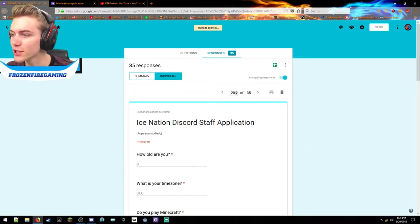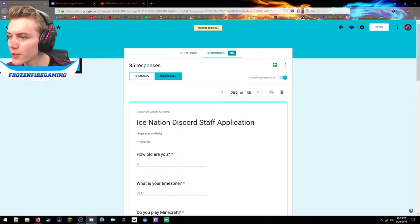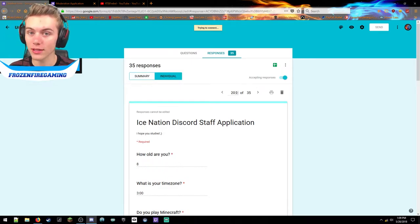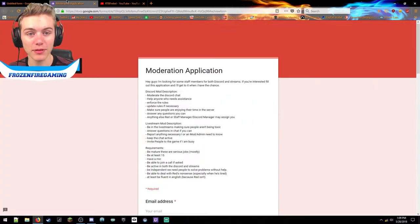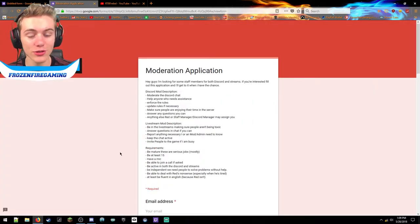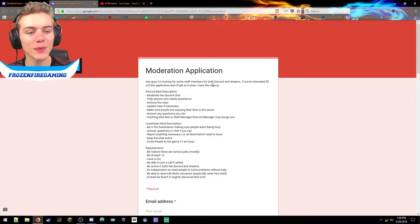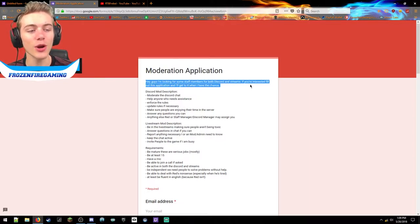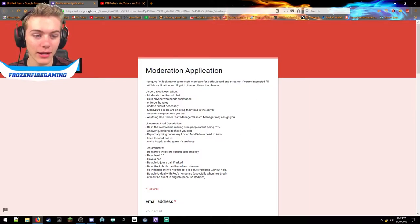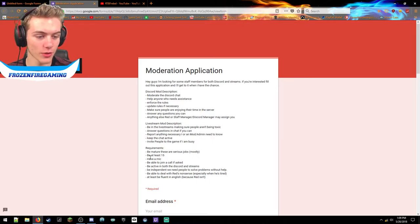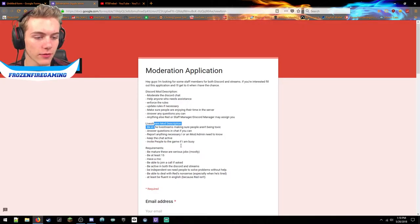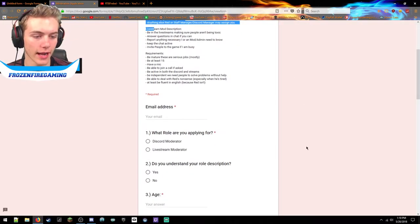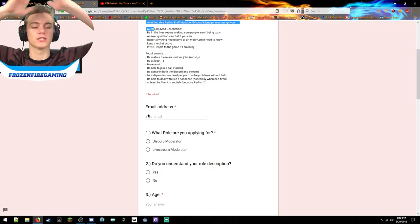Just recently he also released a staff application for me to go through and fill up. So I was like you know what, I'm gonna do this thing. Links and stuff, I don't really care. Email address...